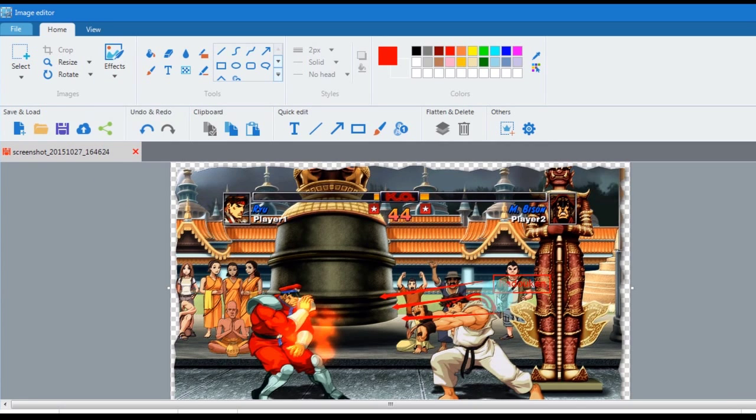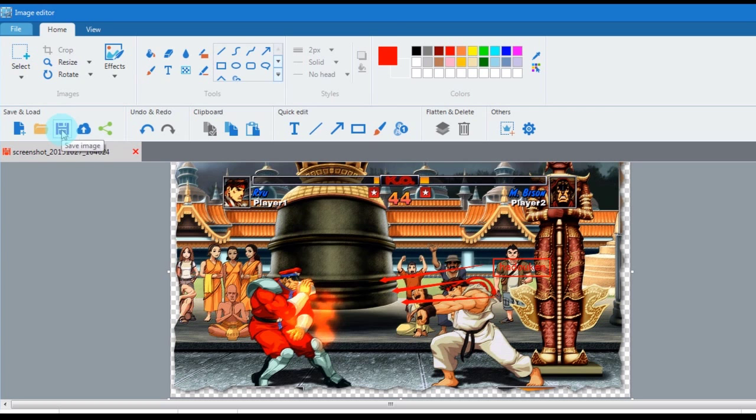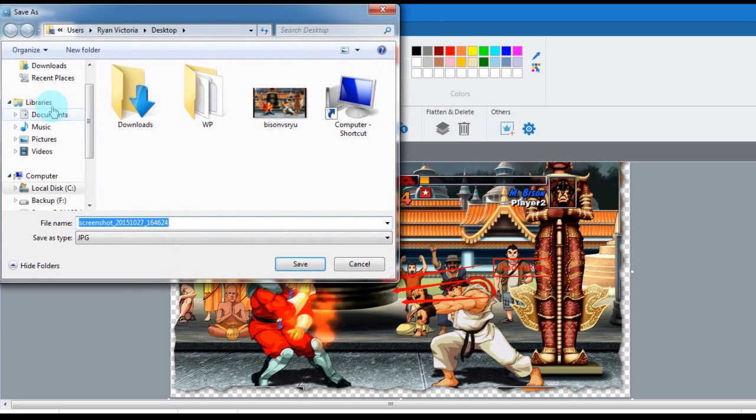In saving the file, you can do it by sharing it on social media sites, uploading to cloud storage, or saving it on local disk.